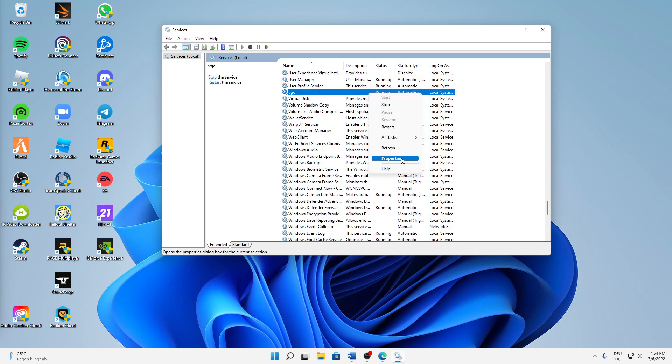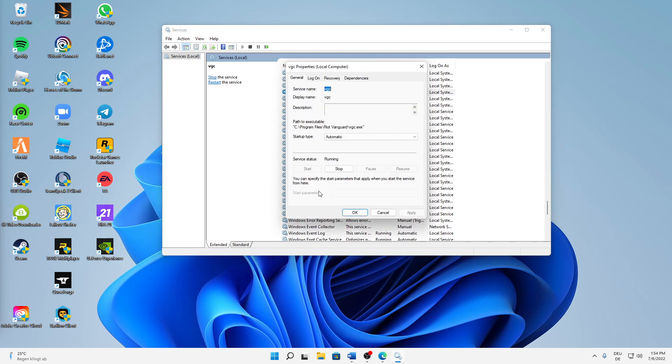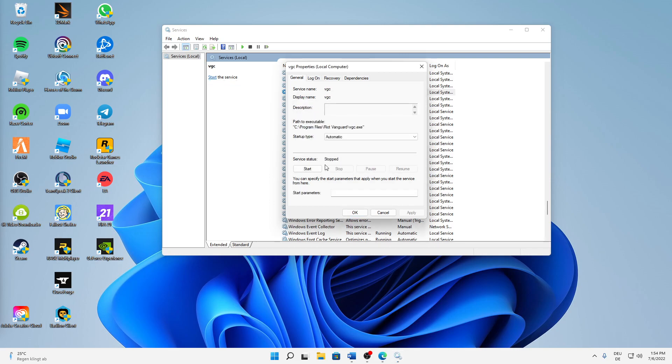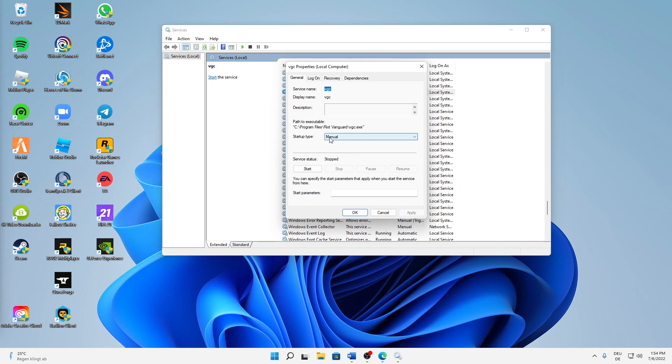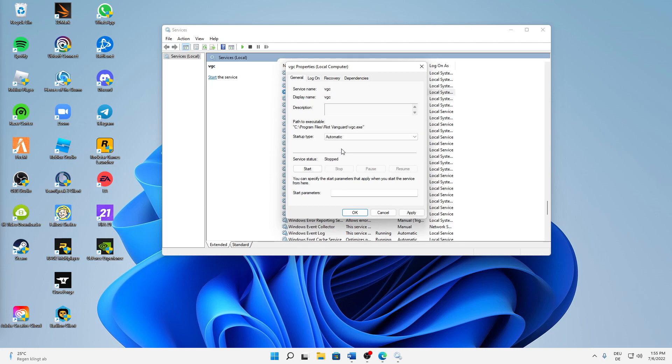In your case, this may look something like this, so the service status is stopped and the startup type is manual. If so, first of all we can already see that this is related to the Riot Vanguard, so it makes completely sense that we change the startup type first of all to automatic.